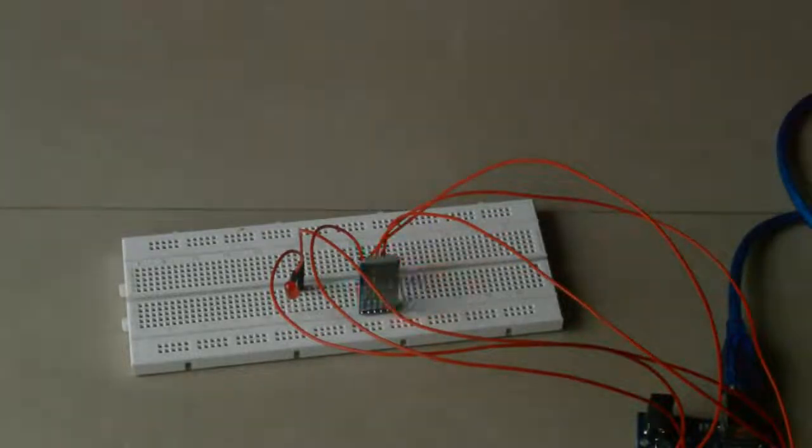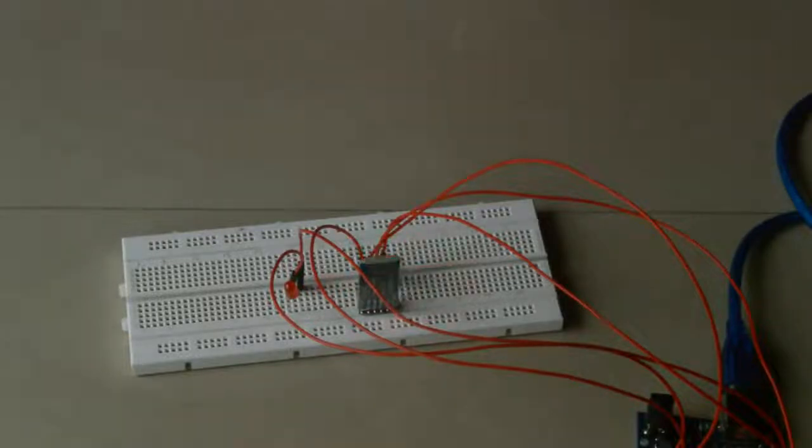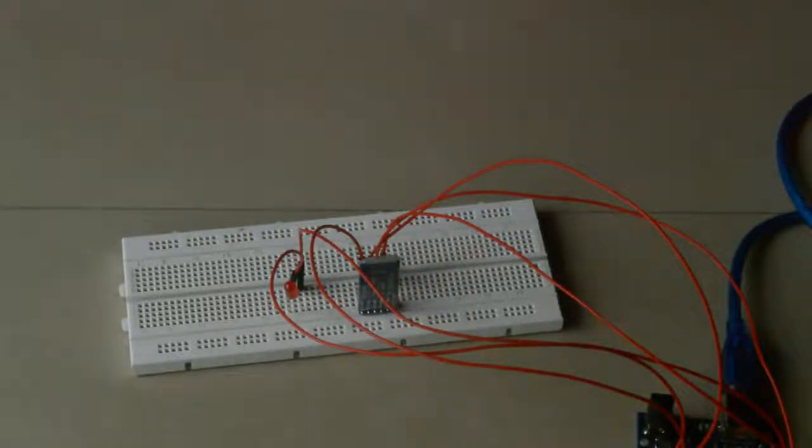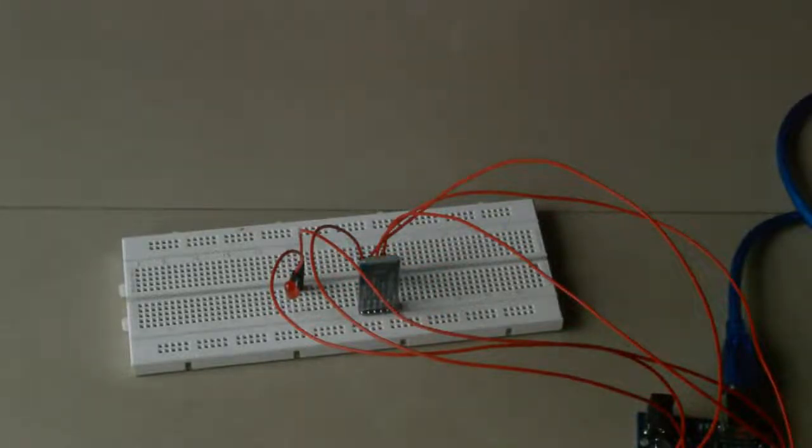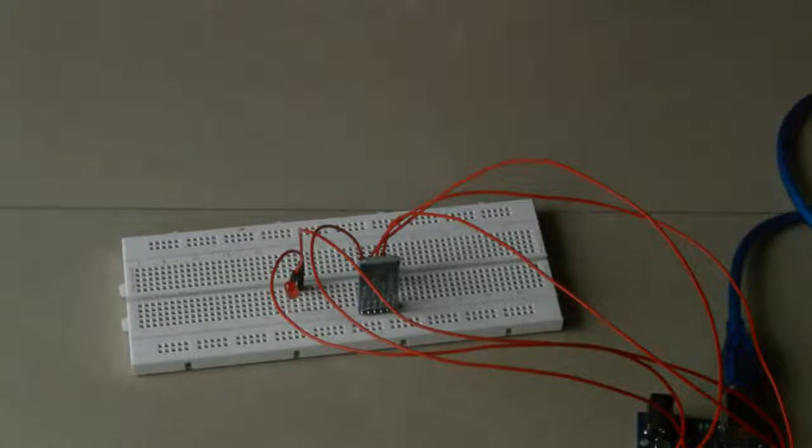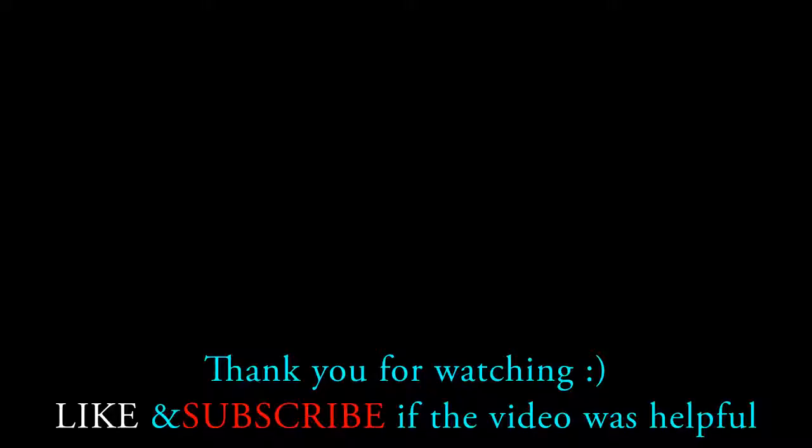In my next video, we're going to see how to control an LED with the help of voice commands. So stay tuned, subscribe to my channel, and get notified about my further videos. Take care guys, see you soon.